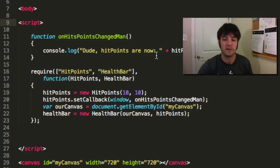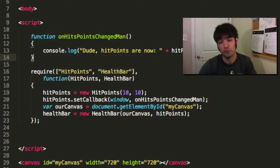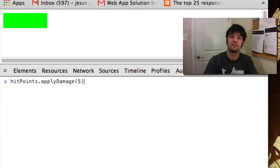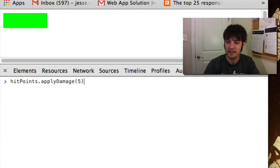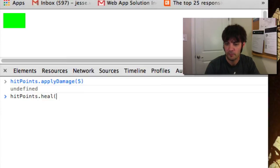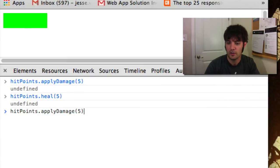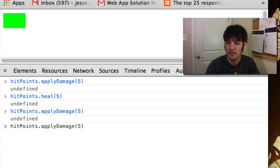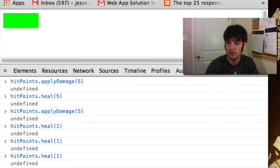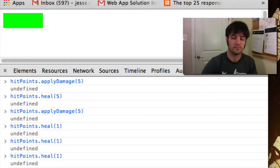Observer pattern — powerful stuff. Simple, most powerful design pattern you'll ever learn. How the world works in software. So let's refresh the page, go back to full length, apply damage 5, cool. Let's go heal by 5. Oh yeah! Let's go hit points apply damage 5, then we'll go heal 1. Cool stuff. Observer pattern in action.